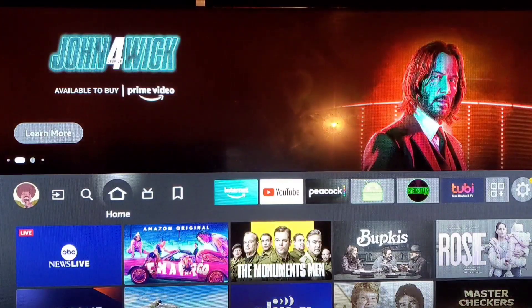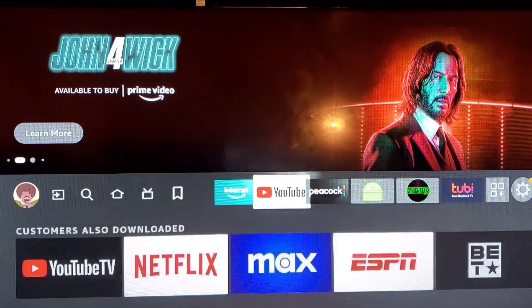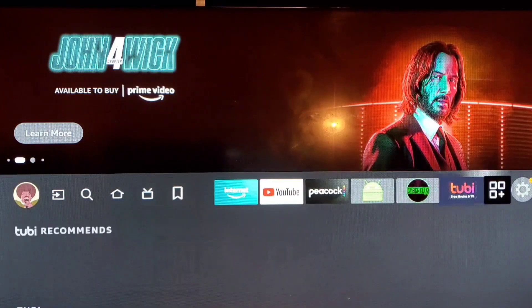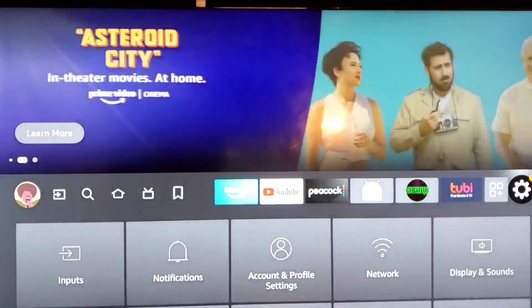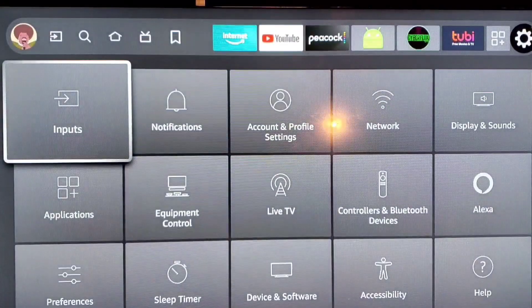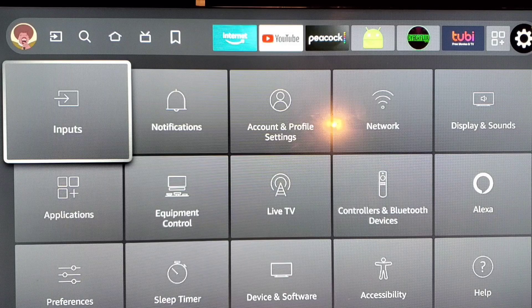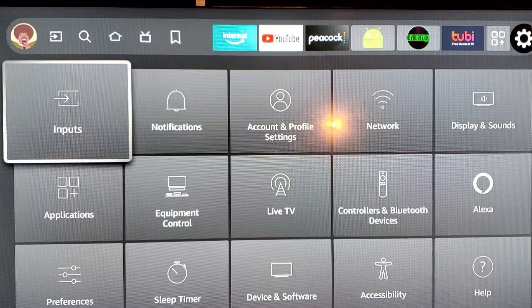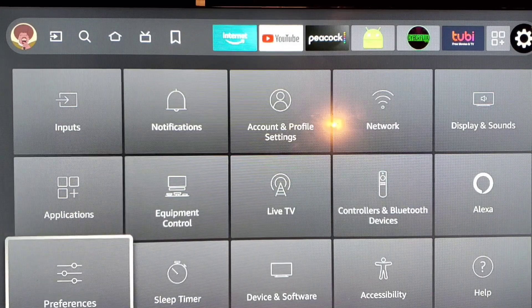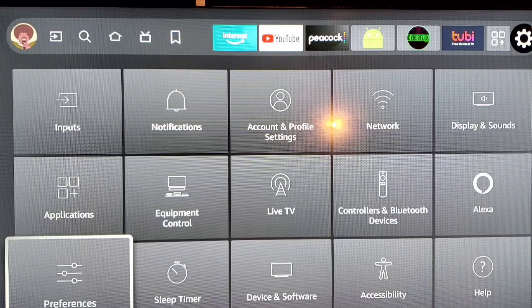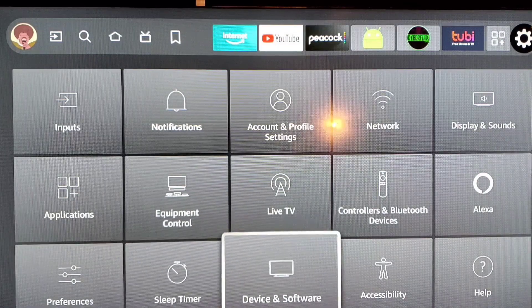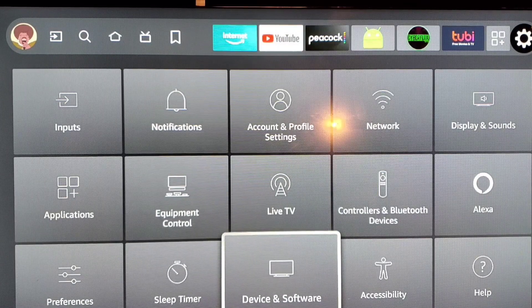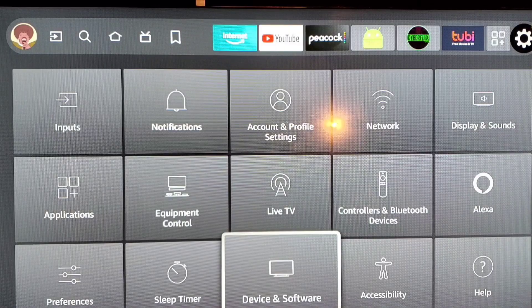The first thing that we have to do is we have to go to our settings. When we go to our settings and scroll down till we get to Device and Software, which is in the bottom on the middle of the Toshiba Fire TV.